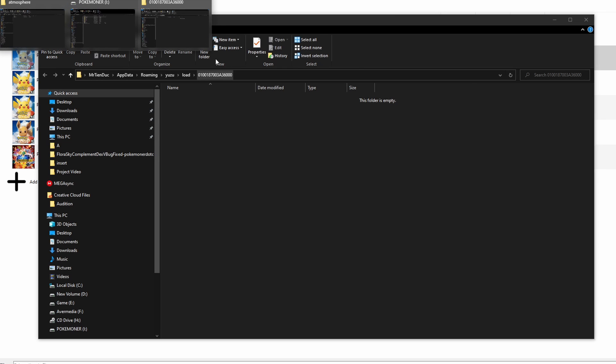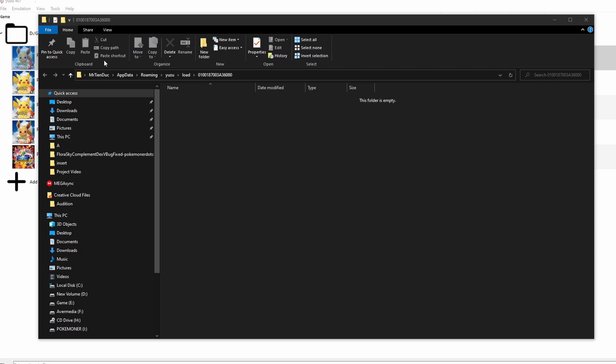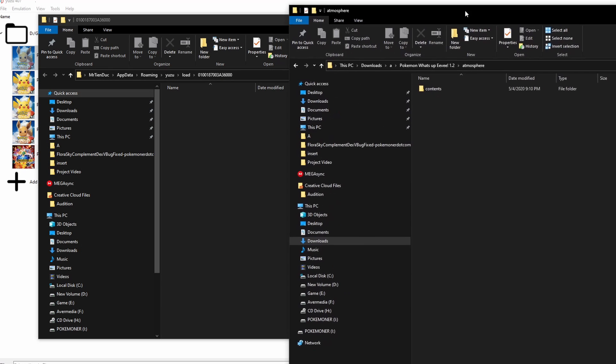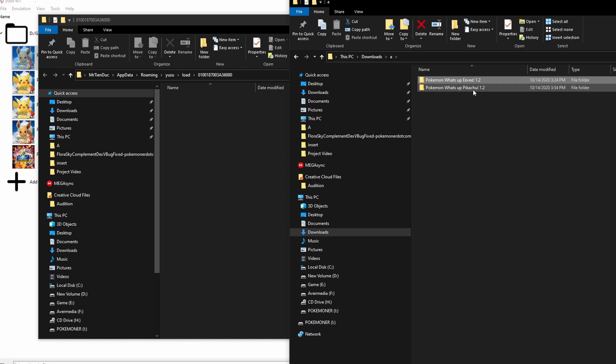In this video, I will show you in here. I actually have Pokemon Let's Go Eevee and Let's Go Pikachu, and I will pass Pokemon Let's Go Eevee into this folder.